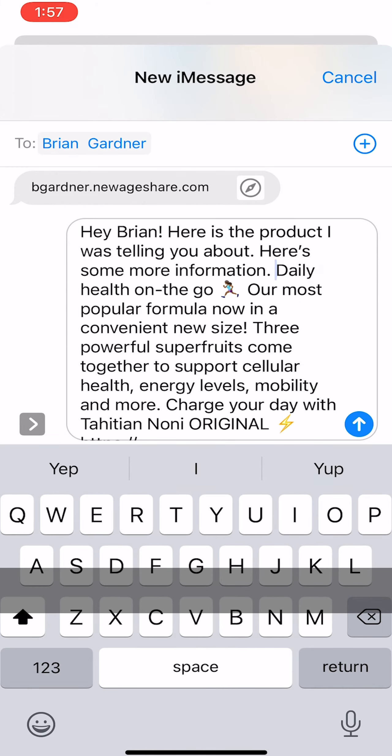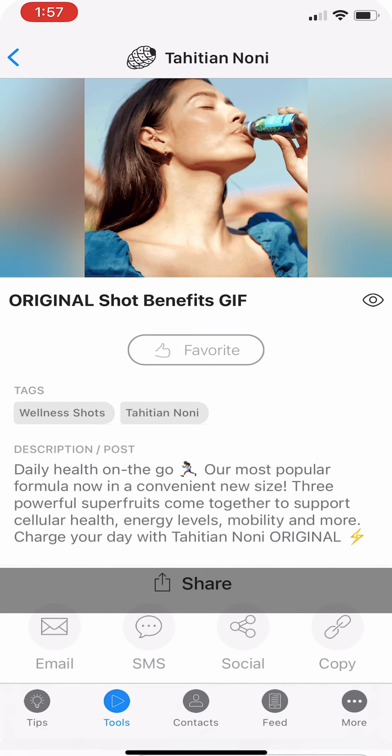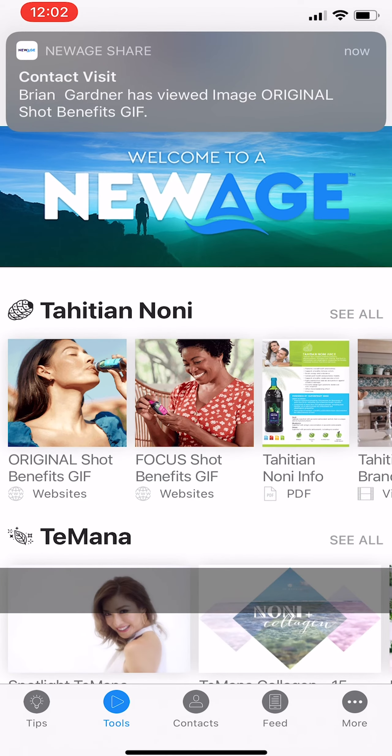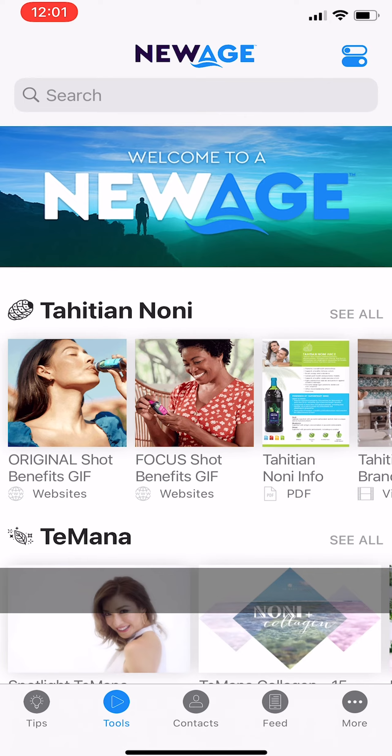It's that easy. You will now receive notifications in the app when they open the message and if they click on the link, making follow-up super easy and more effective.